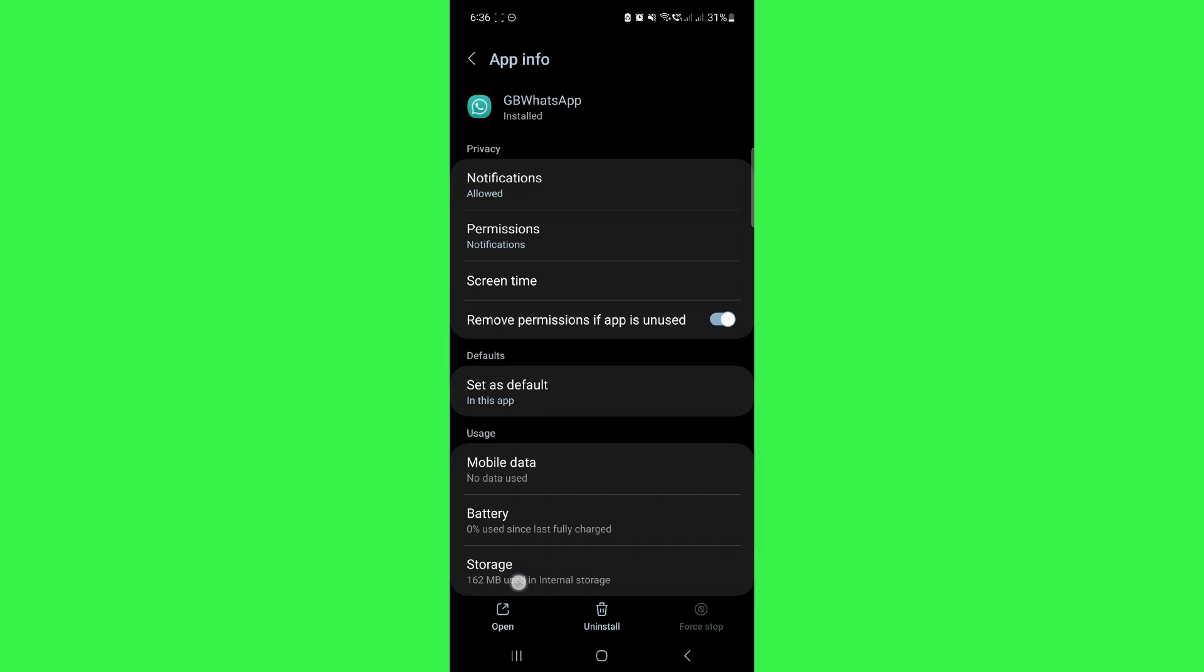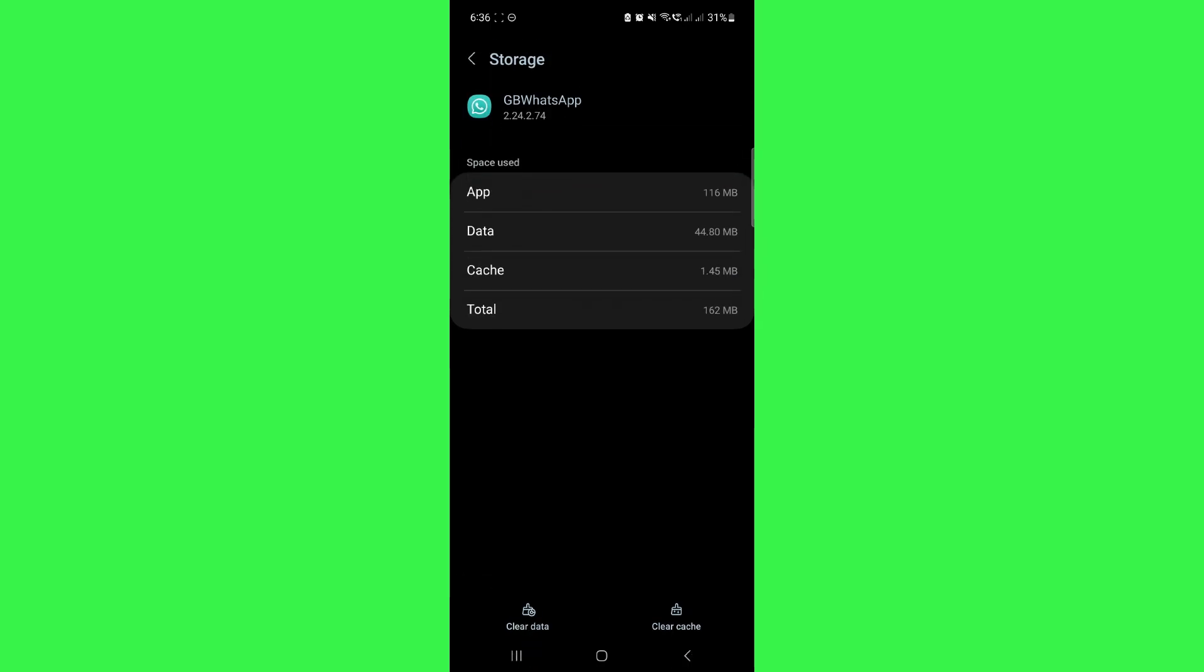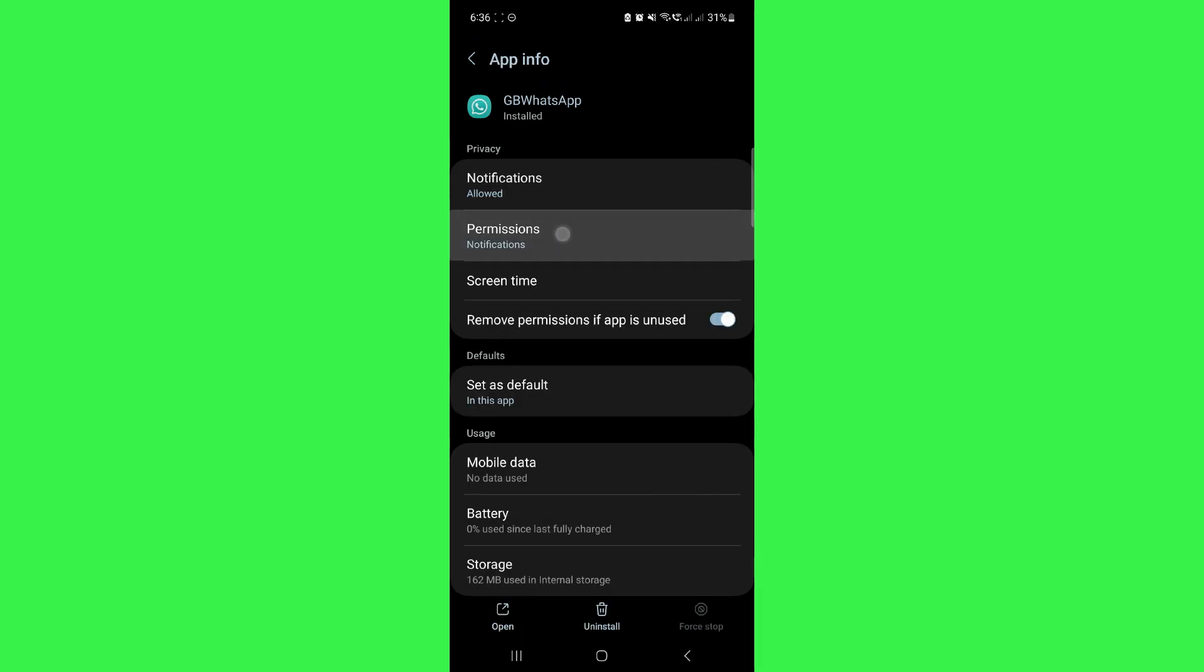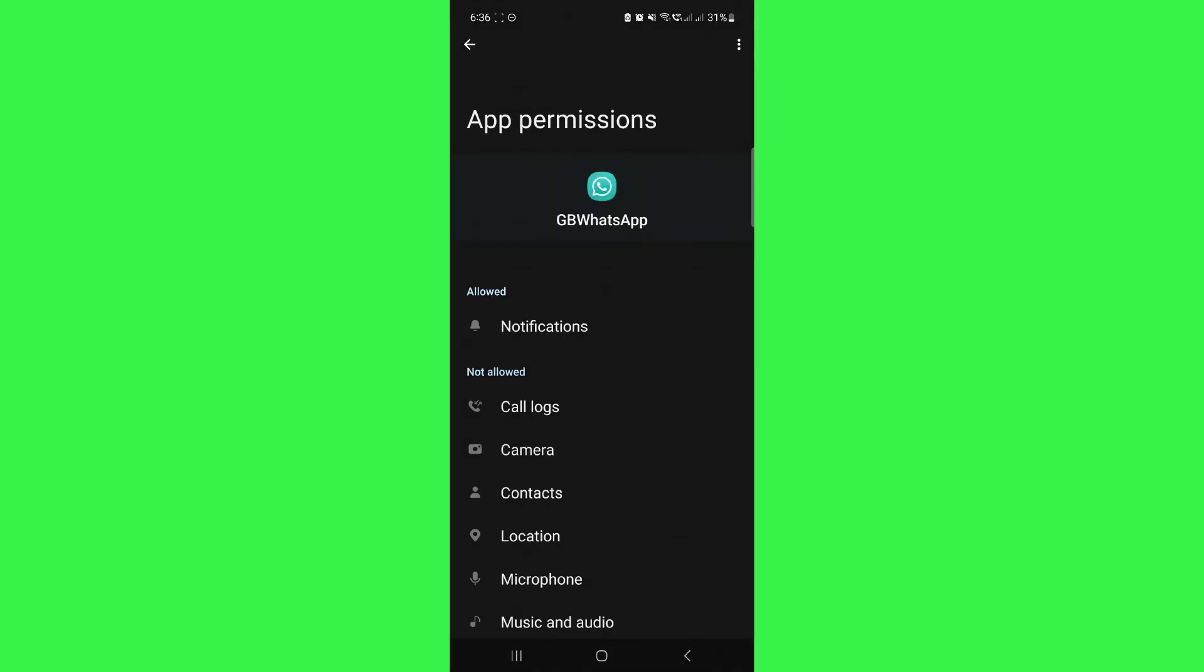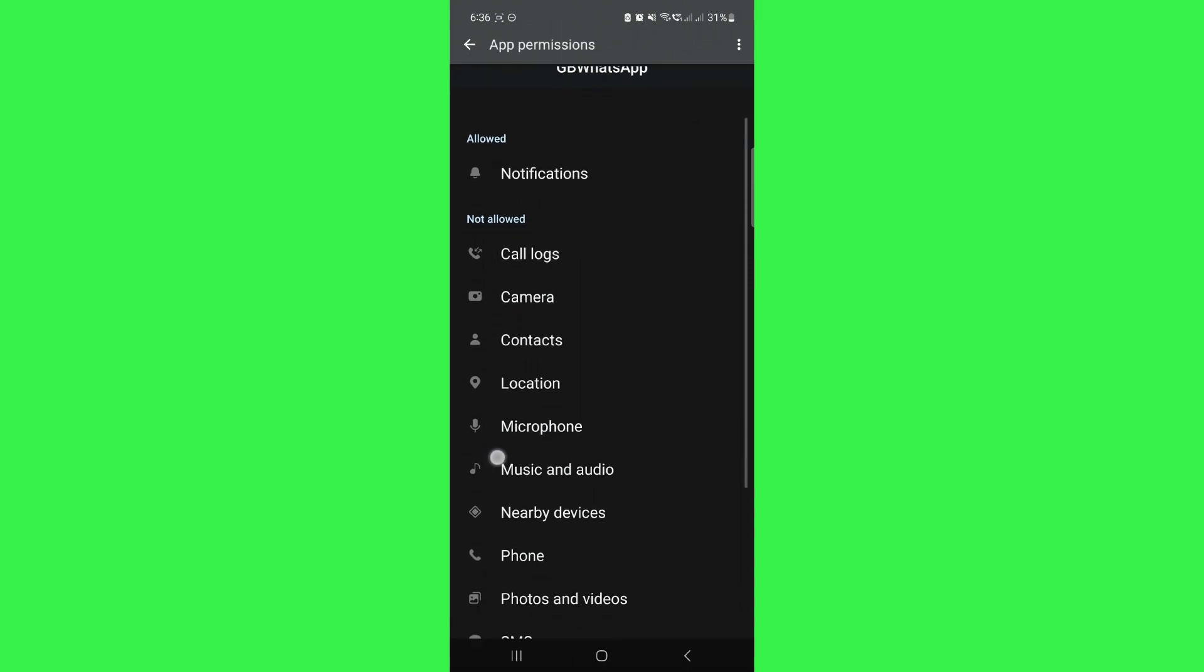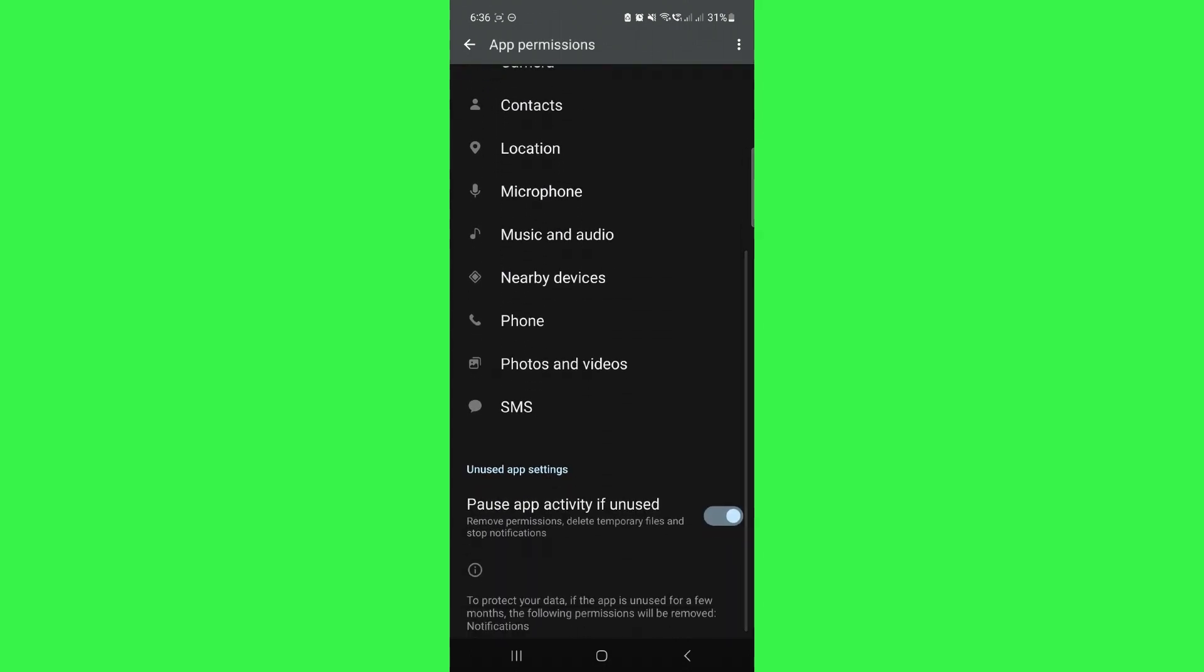After that, tap on storage and clear all the cache from your app. Now, go back from here and tap on permission. Inside permissions, allow all the permissions to your GB WhatsApp.